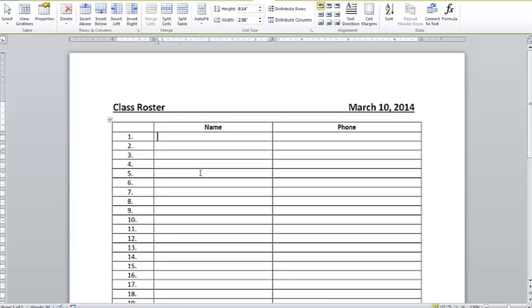I'm going to show you two methods. One method is where I have these two columns and I can tell that the name column is a little bit less wide than the phone column. I'd like them to be the same.